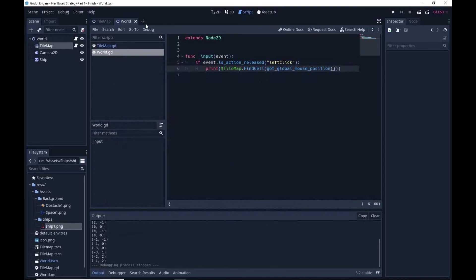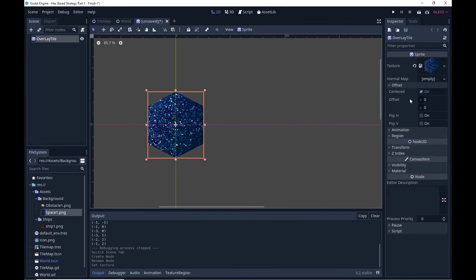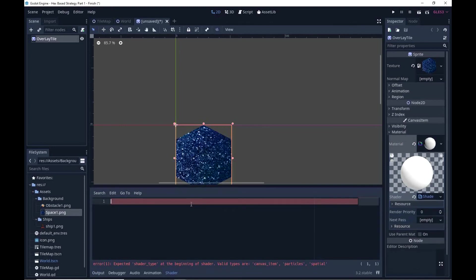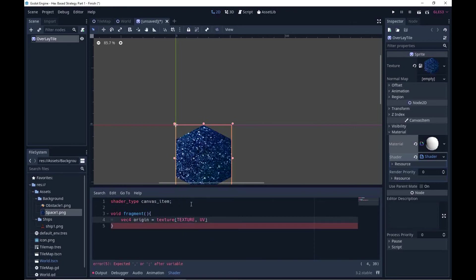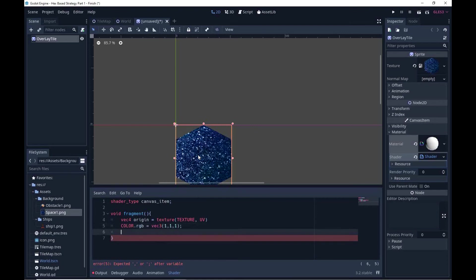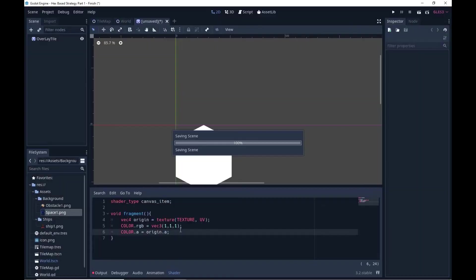What I'm going to create next is an overlay tile. Whenever I create a path I want to highlight it, so I'll use an overlay tile that's just a pure white tile we can modulate. We can throw any texture in as long as it's the right size — we don't want it centered, and we're going to throw in a bit of shader code. Basically in the shader we get the texture and UV — UV means return all the bits which are not transparent. For each non-transparent bit, set the color to 1,1,1 — full brightness — and set the alpha to match. That gives us a pure white hex we can modulate later.